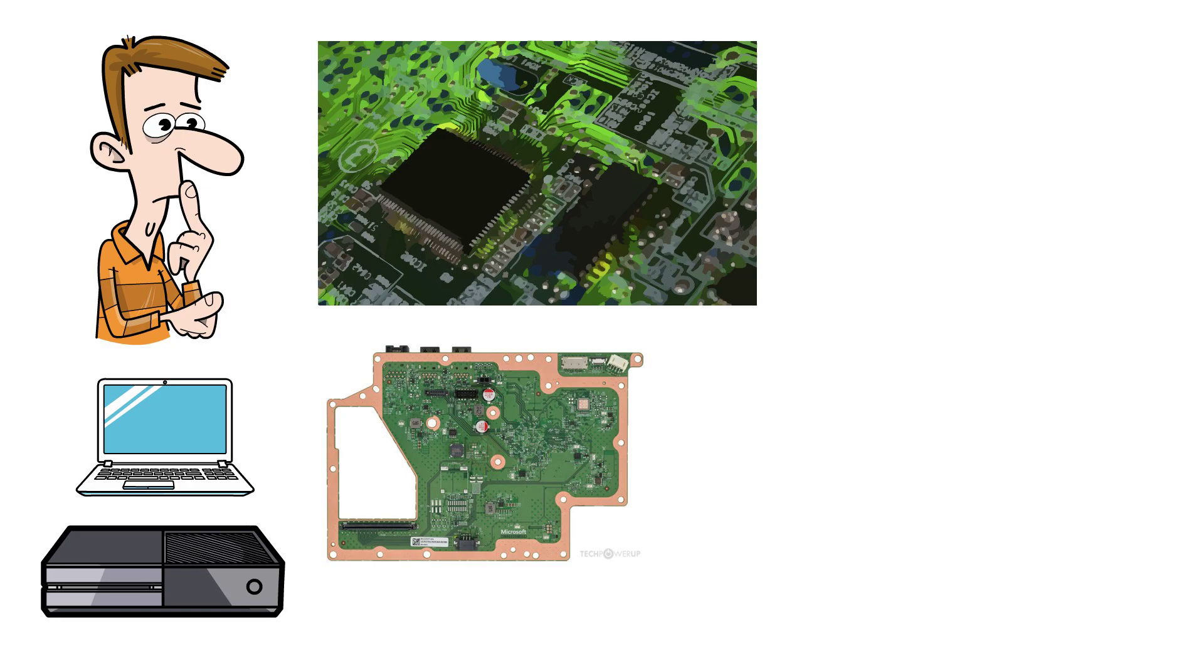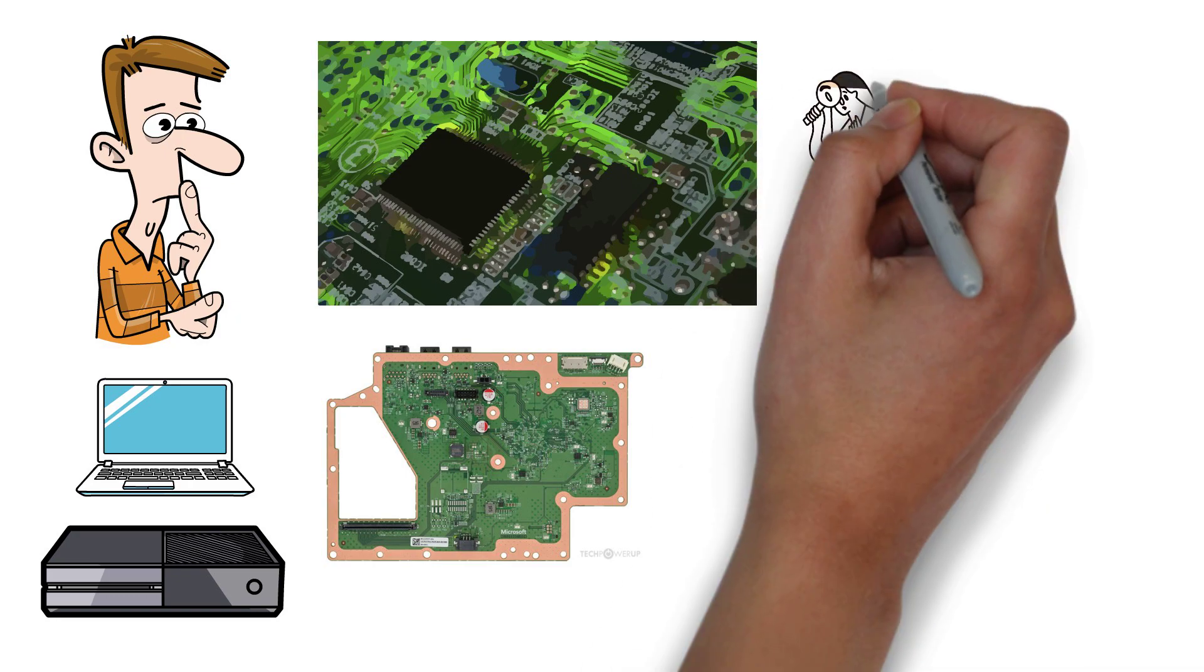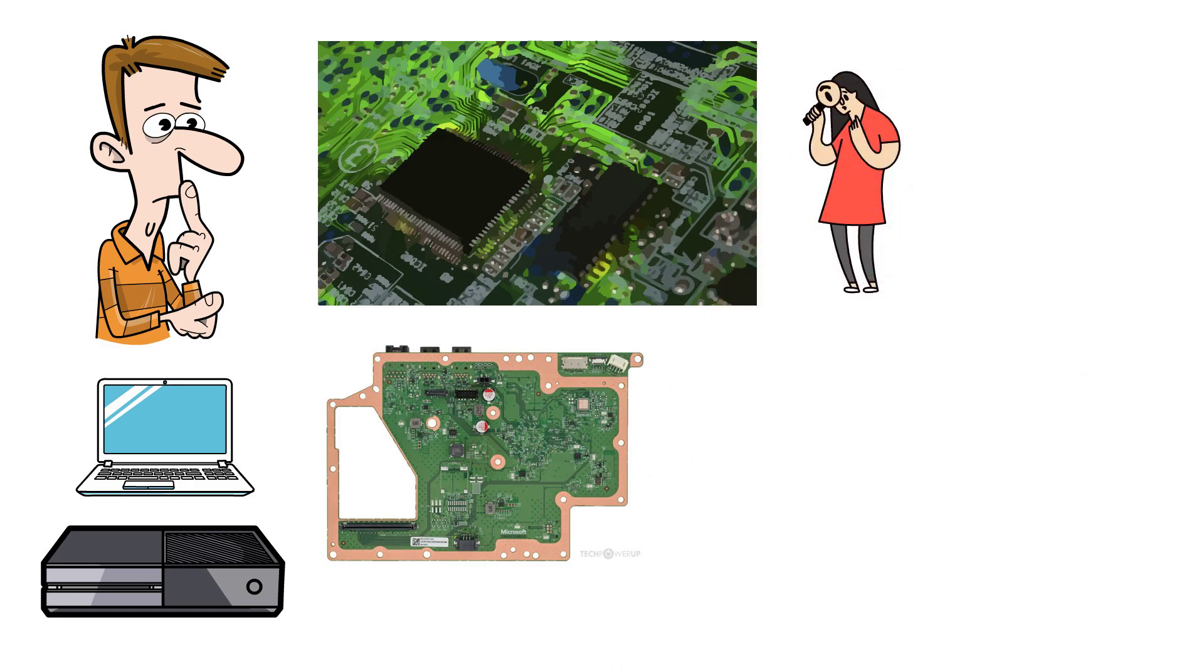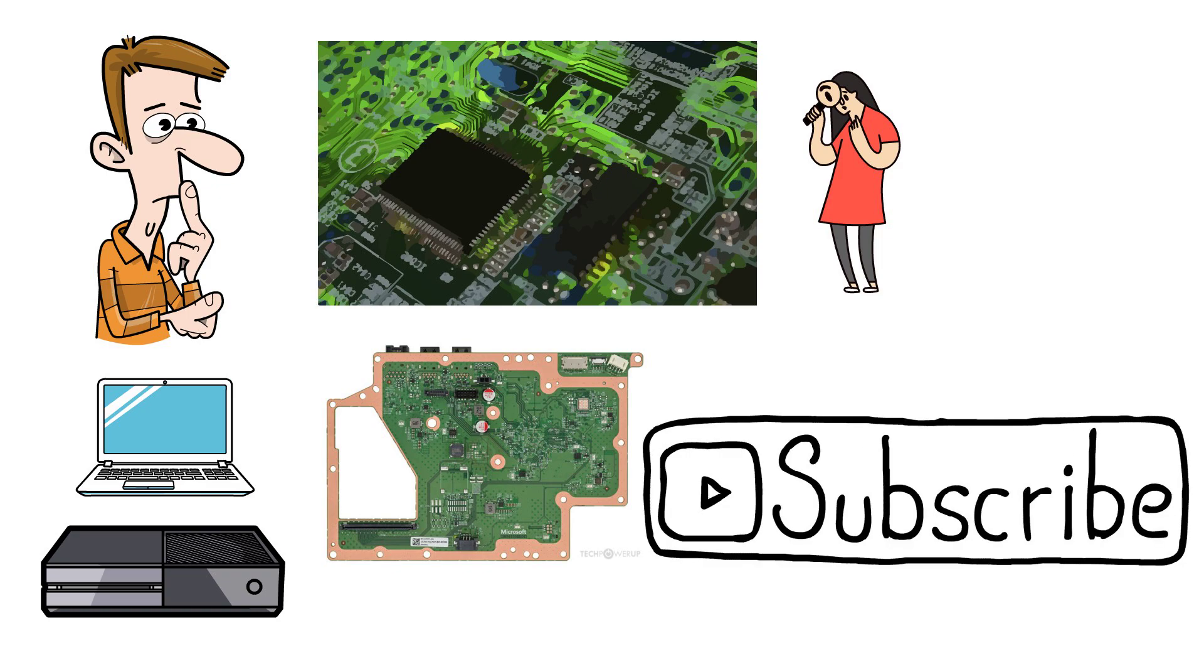In this video we're going to have a look at why circuit boards are usually green. Please do subscribe if you haven't already, it really helps this small channel grow.